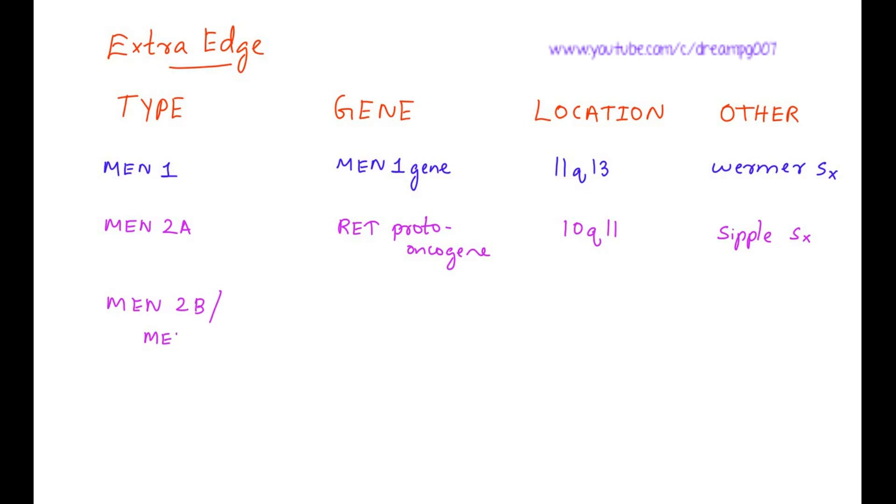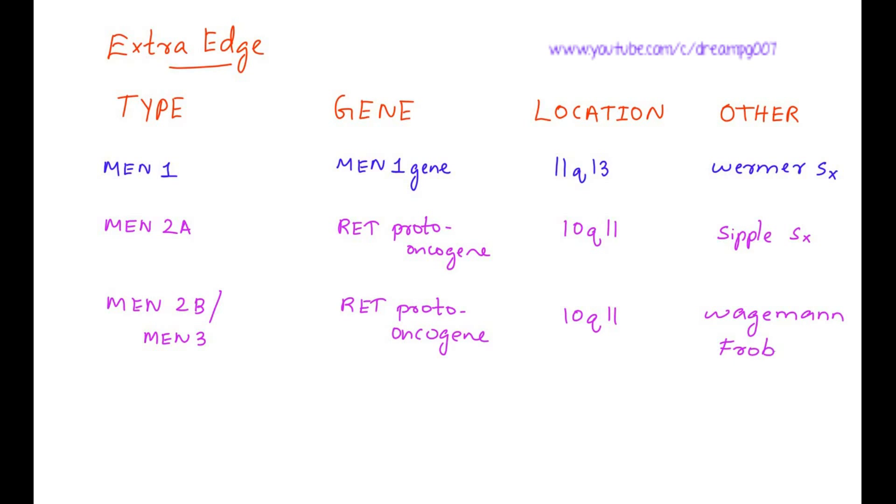MEN2B or MEN3 gene is RET proto-oncogene. Location is 10q11. It is also called Wagenmann-Froboese syndrome.